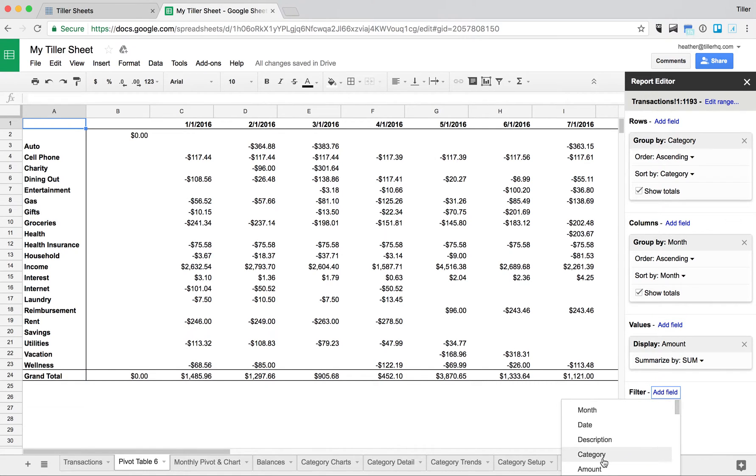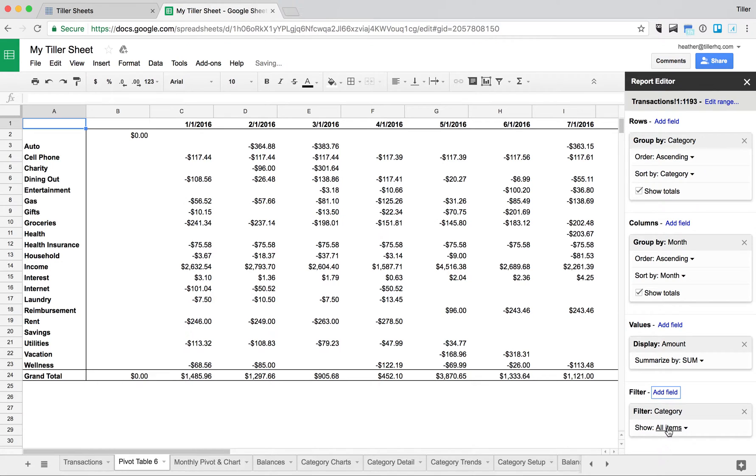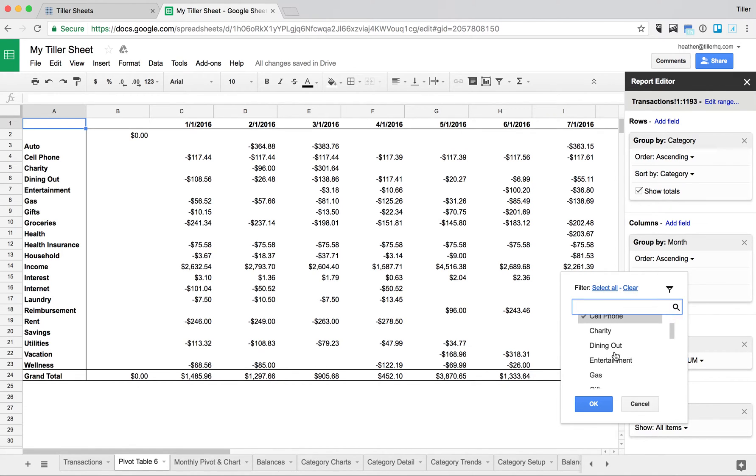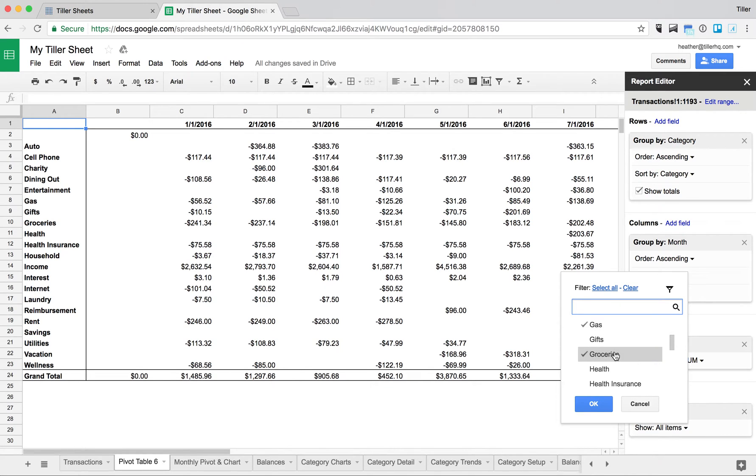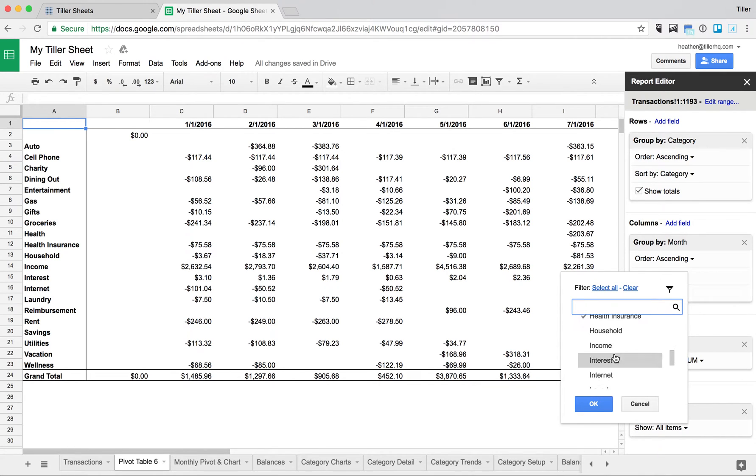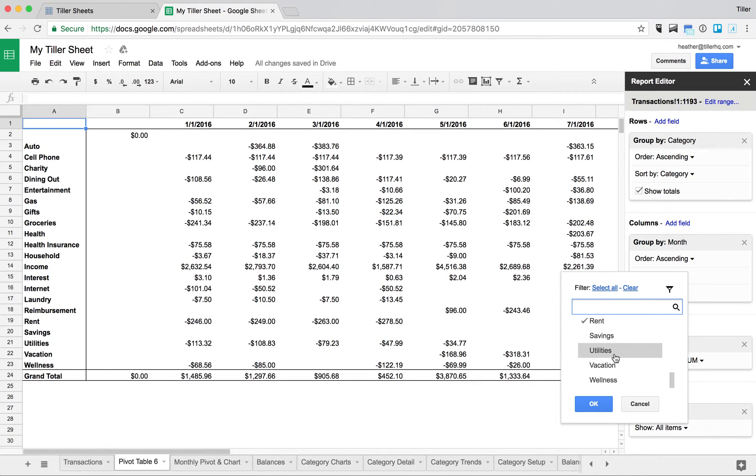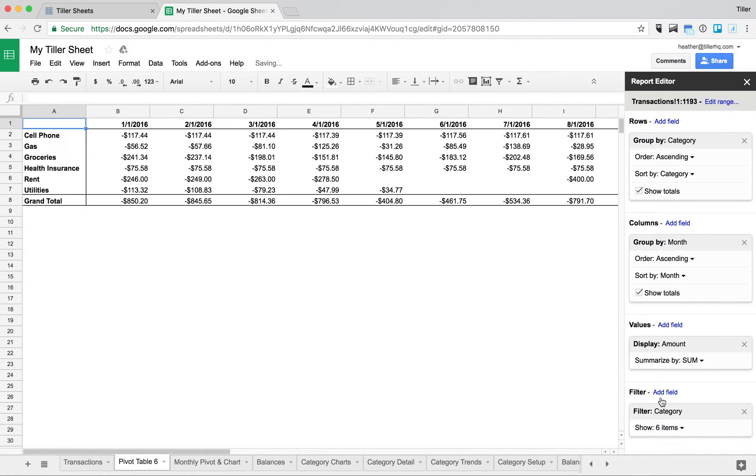So I'll add the filter for category, and then I'll go ahead and just clear all these, and then I'm going to select the ones that are more fixed for me, such as cell phone, gas, groceries, health insurance. I only want to see my spending, so I'm going to skip the income. I'll choose my rent and my utilities. I'll click OK. So now you can see my category list has been shortened.